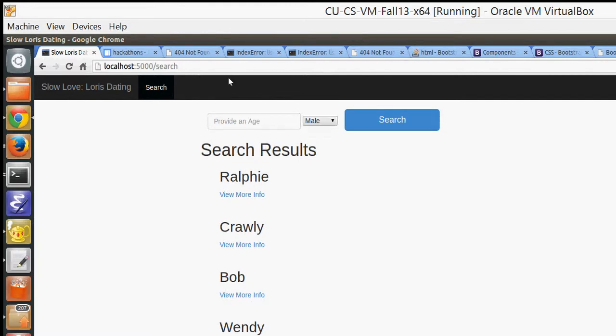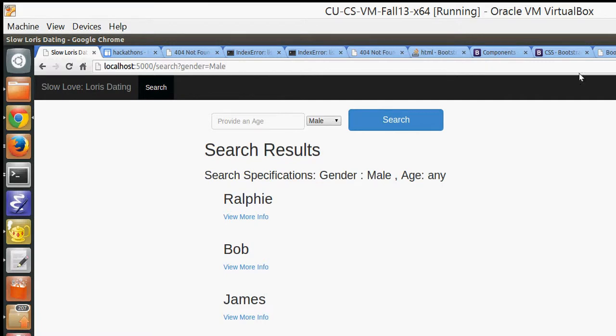And then if you were to search by, say, one criteria, which is the gender, right now it's set to male. If you search, now we're seeing all the results for the male lorises.